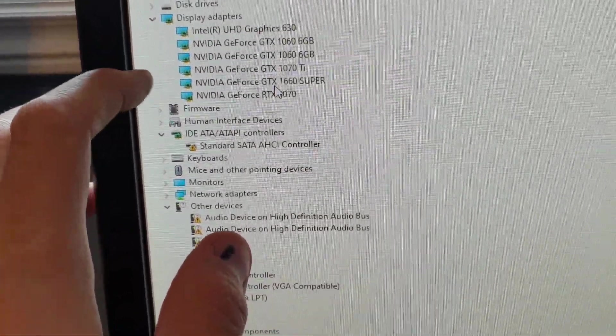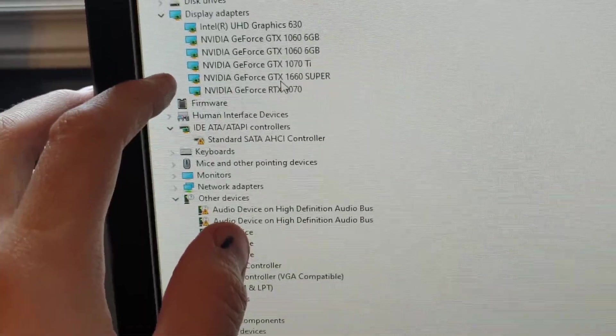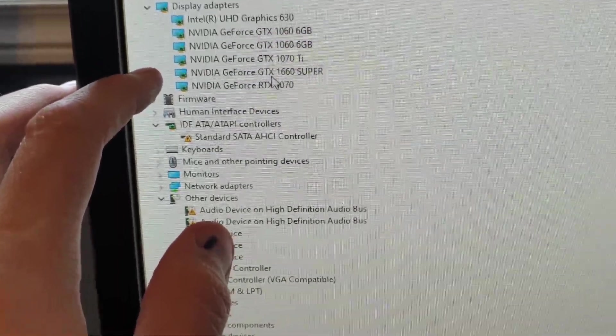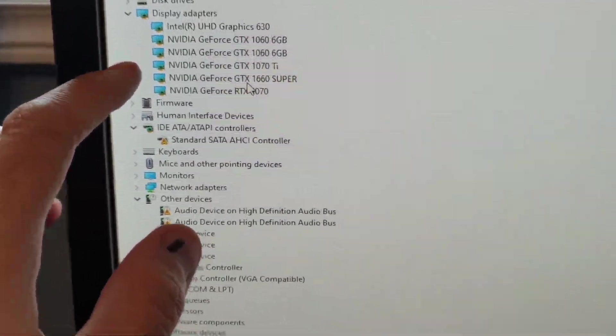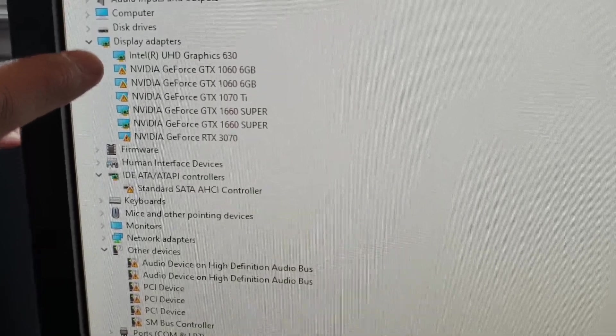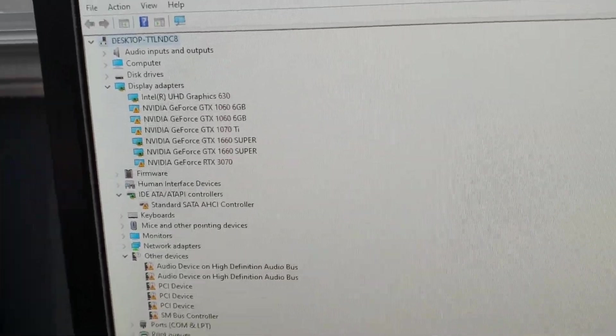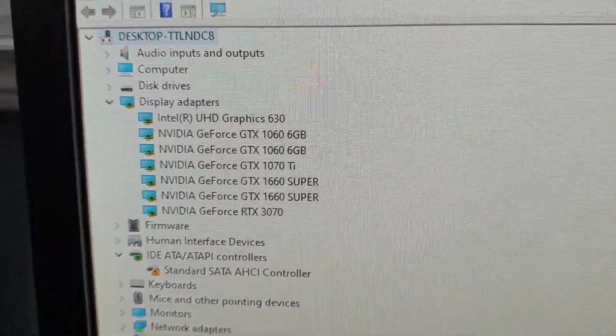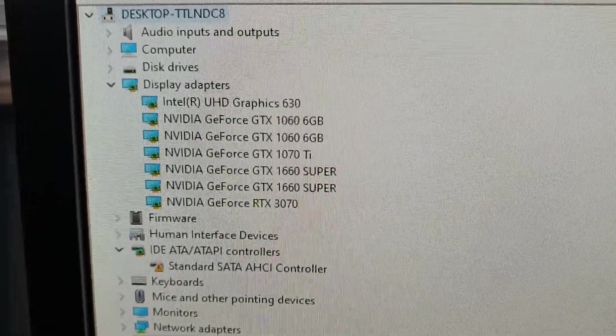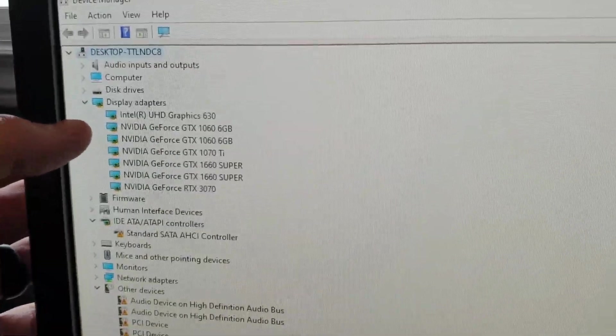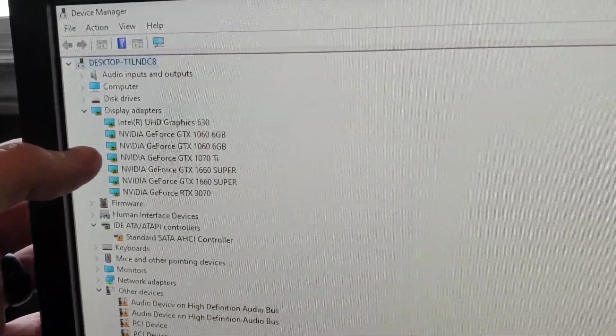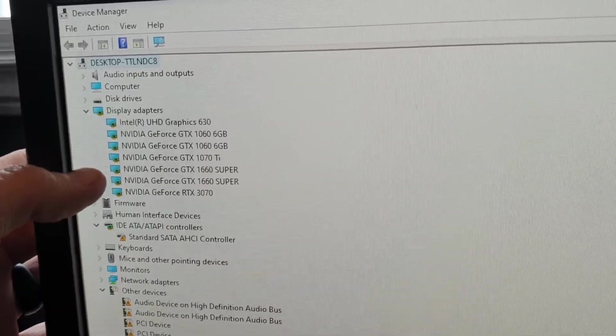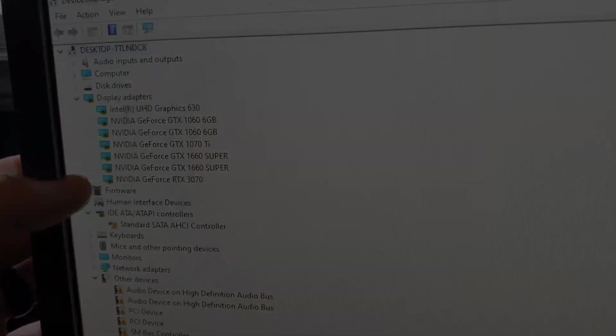So two 1060 6Ks are still there. My 1070, only one 1660 Super is showing up. So that's not a good sign. I take that back. They're both showing up. There, I didn't do anything there. That was just me waiting. So now it's telling me I have six GPUs online: two 1060 6Ks, a 1070 Ti, two 1660 Supers, and my 3070.